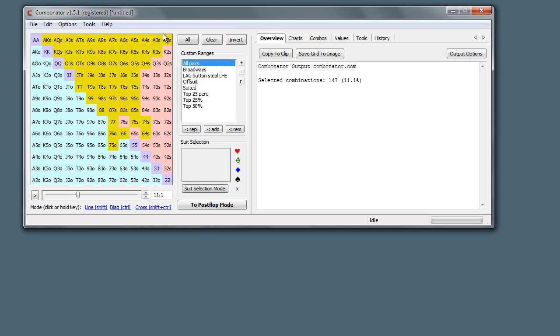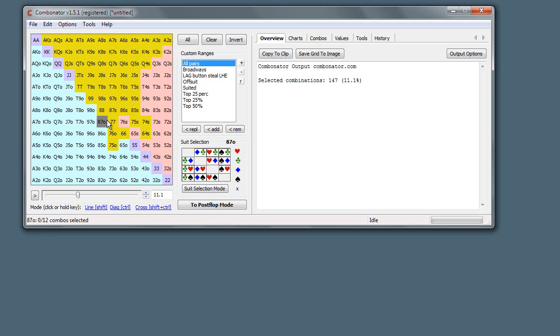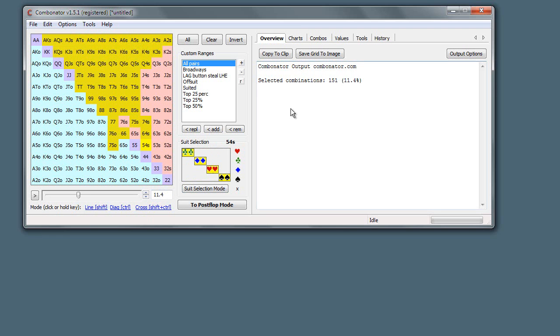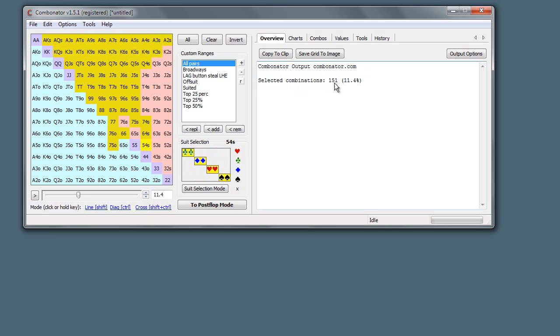When we go out of suit selection mode, as we hover over, you can see again just the hearts and club combinations have been selected. In the output window here, which updates every time we're making a change here, you can see the combination count is just going down by one as we add and remove hands.